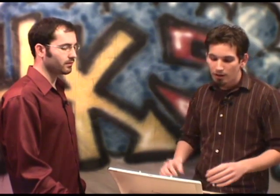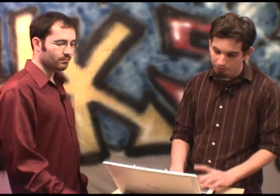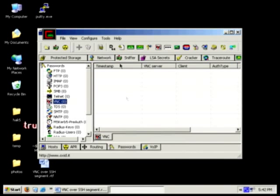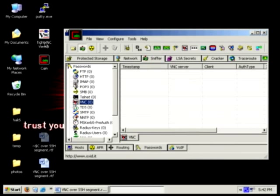Next thing we need to do is set up the actual SSH server. I'm going to remotely connect to my machine that has the SSH server using VNC first, to show something. I'm running Cain & Able, and I'm going to show how Cain & Able will just sniff up that packet and show us the password. So we've turned on our sniffer in Cain & Able.